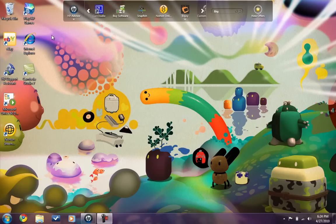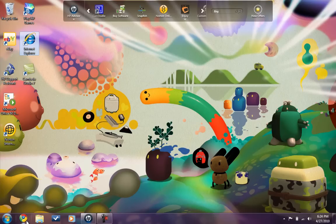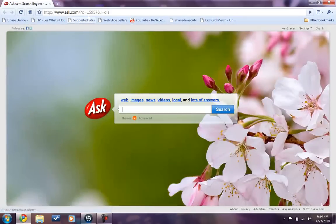First thing you need to do is open up your Internet Explorer or Google Chrome or whatever else you use. If you use Mac then you will open up Safari. I will be using Google Chrome.